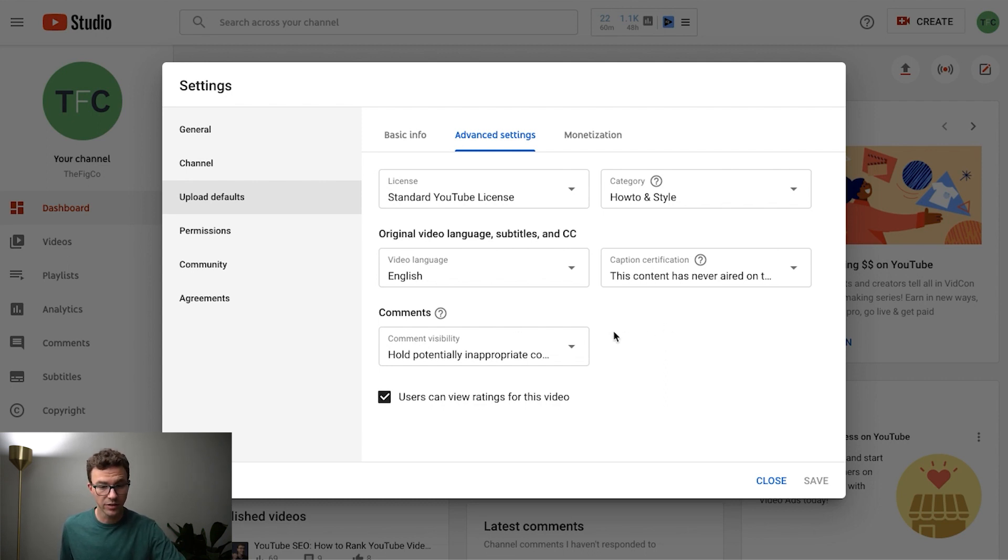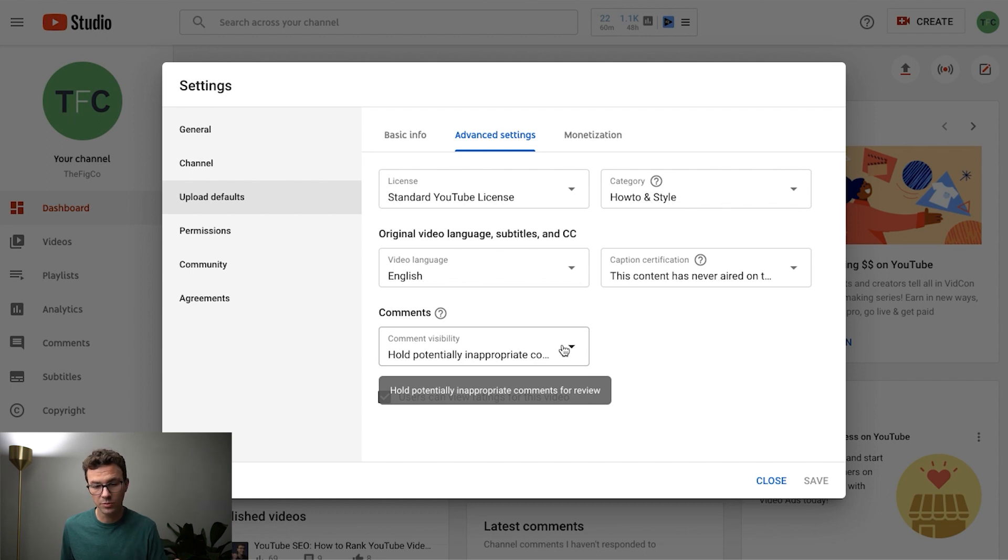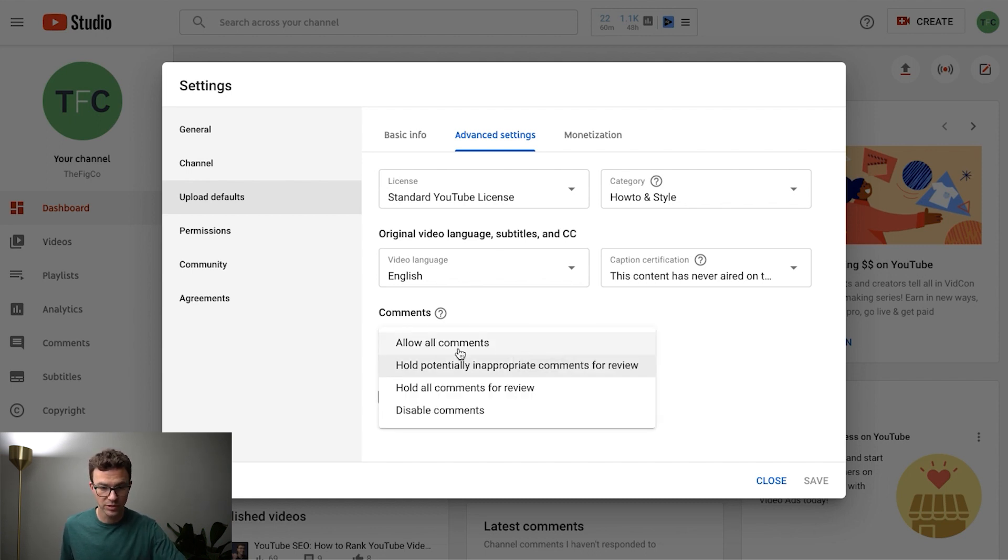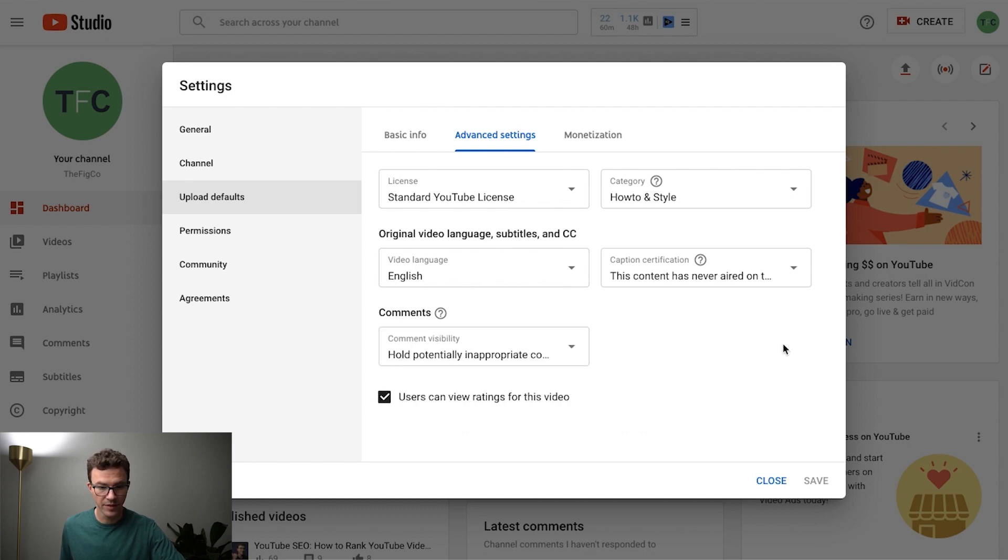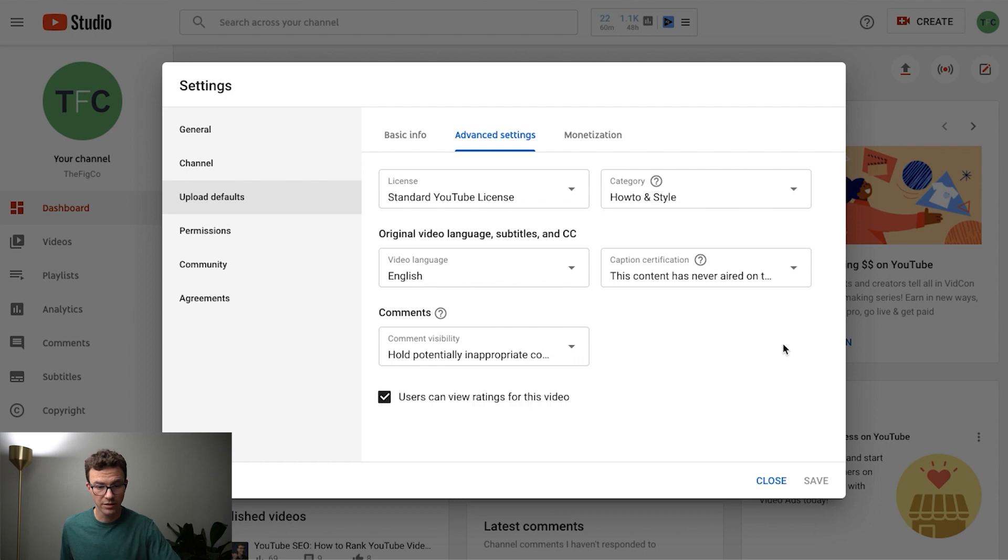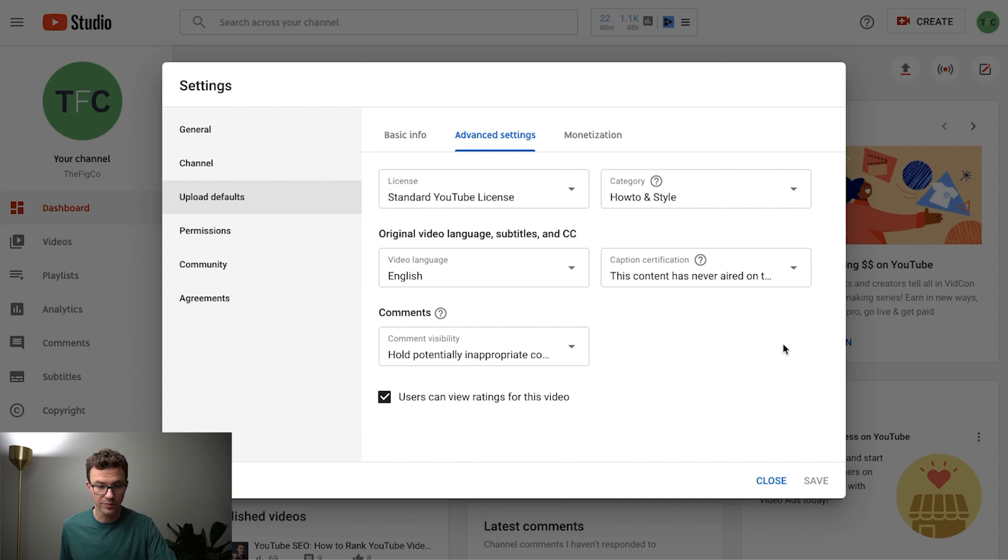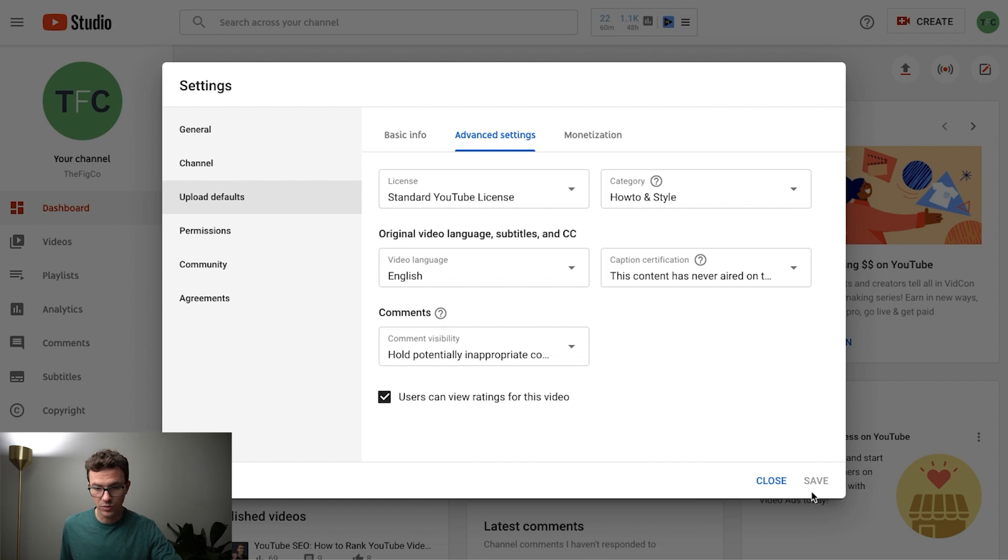The next thing you want to think about are the comments. And so what we have here is hold potentially inappropriate comments for review. You can just allow all comments, hold all comments for review, or disable comments altogether. Comments are really important part of your channel but you know there are some people that are going to leave some stuff that's not so nice. So let YouTube kind of flag those and not put those up on your videos. So once that's all set you can save.